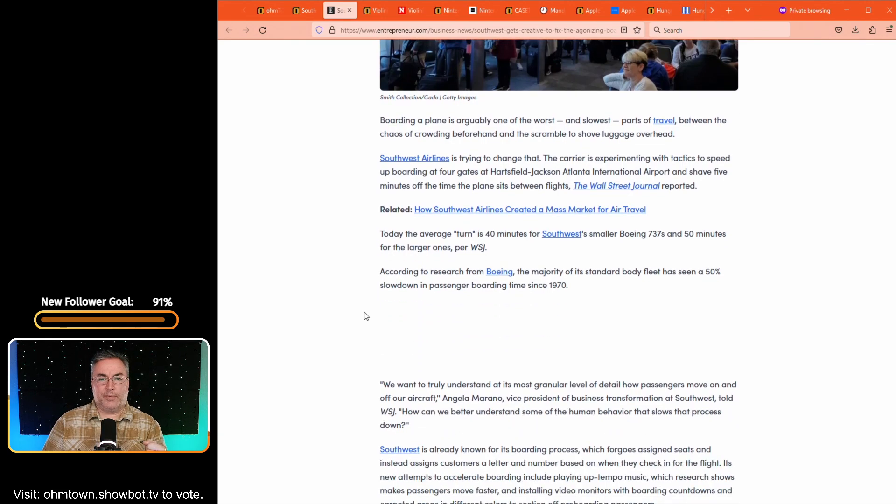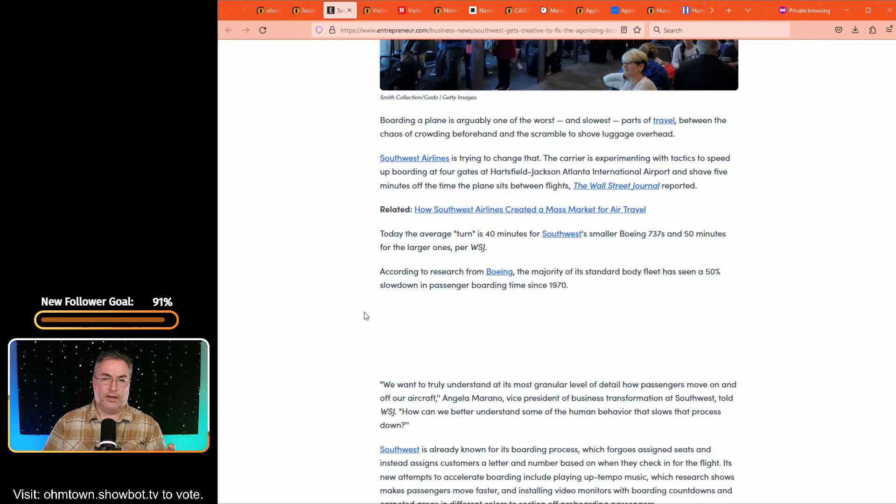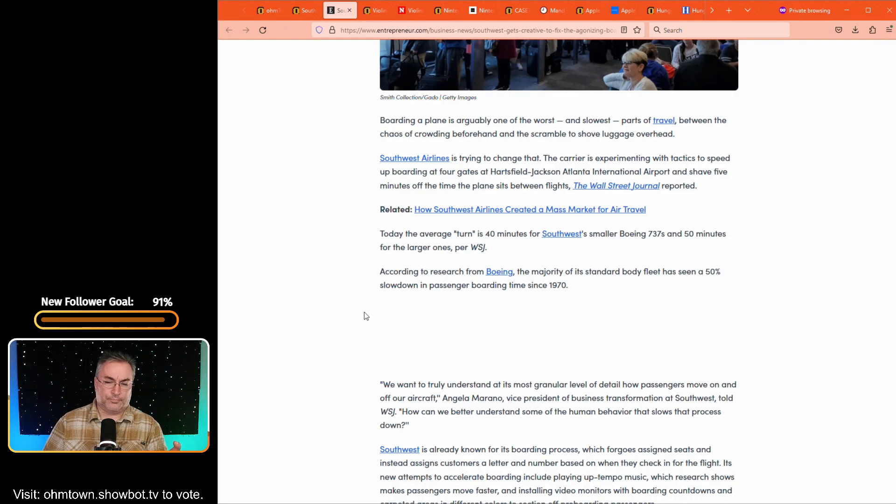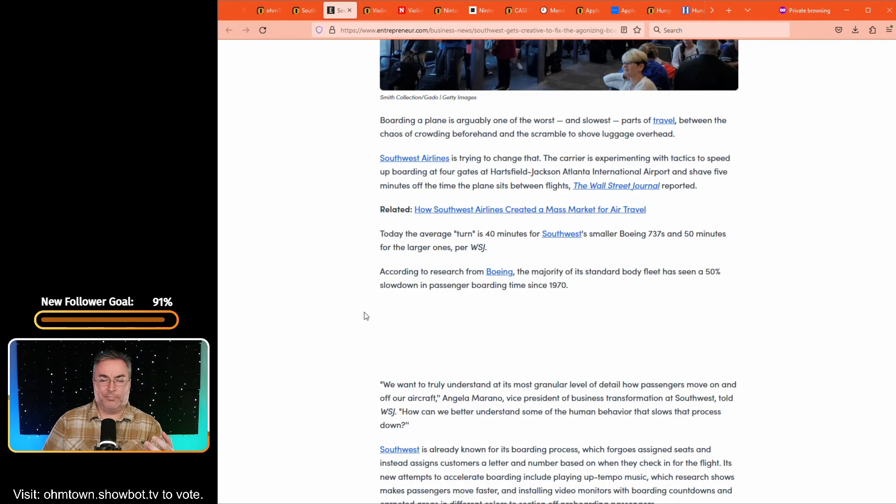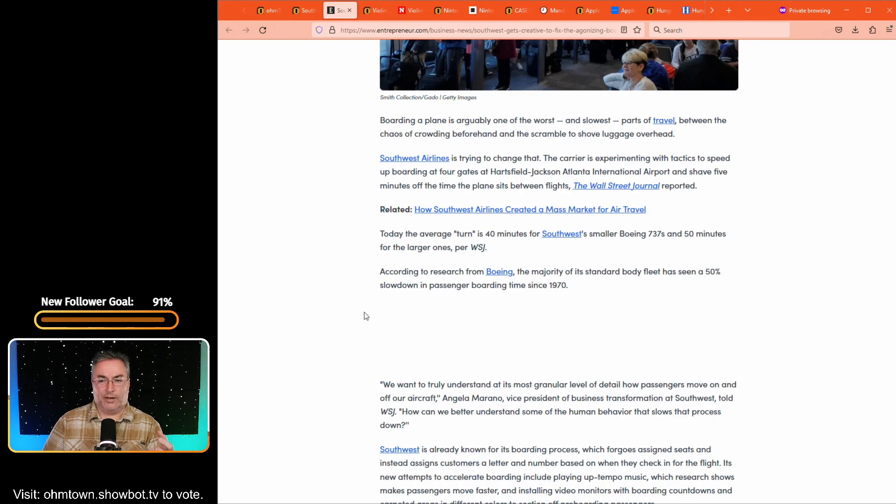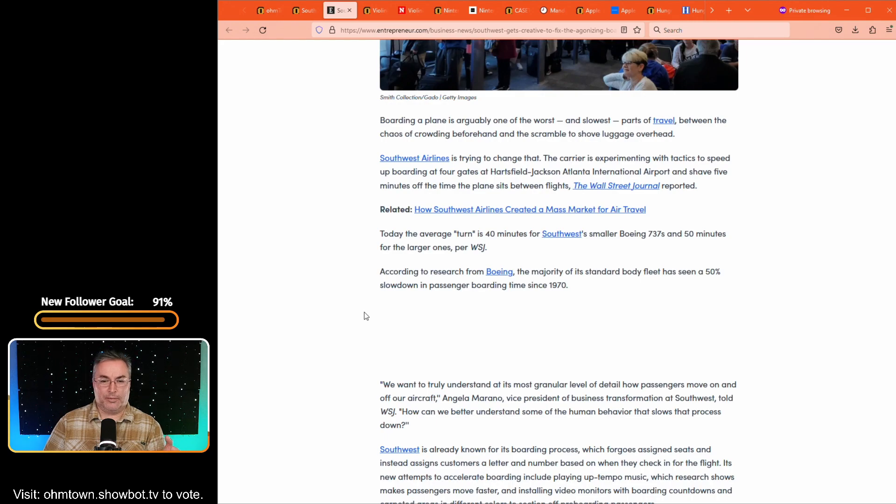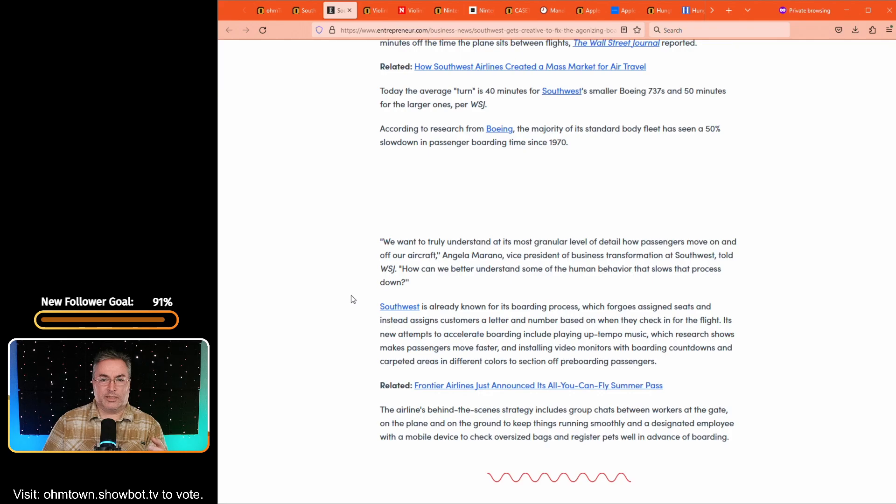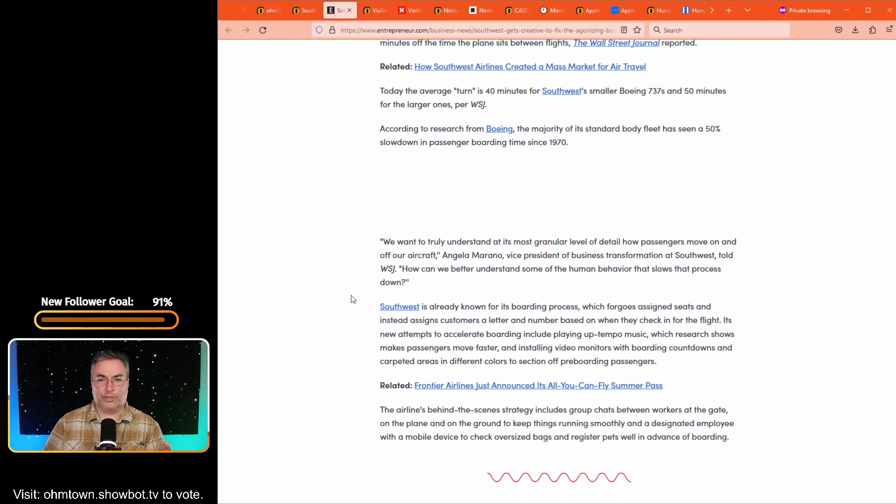Amanda Breen over at Entrepreneur.com wrote this article and it says, Southwest Airlines is getting creative to fix the painful plane boarding process. Here's how. And if it's successful, we might be saying goodbye to slow-moving lines. So the plane boarding process, it says, is arguably one of the worst and slowest parts of travel between the chaos of crowding beforehand and the scramble to shove luggage overhead.